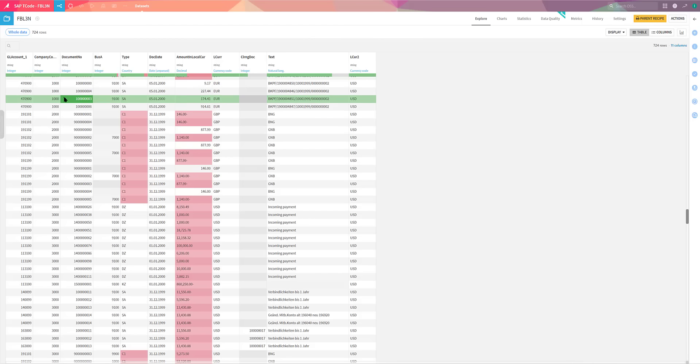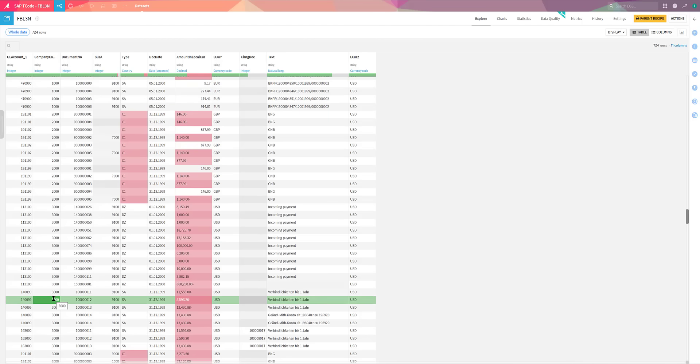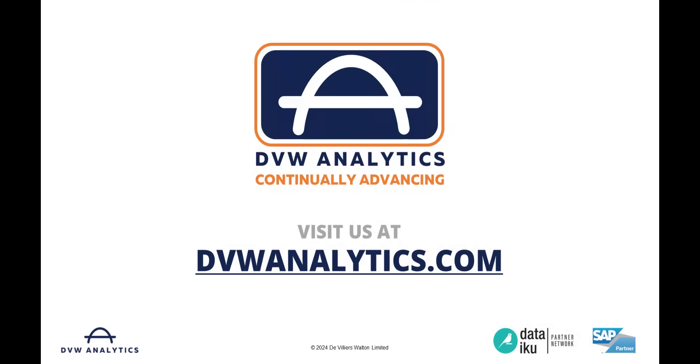I hope that this video has given you a flavor of how this new software from DVW Analytics can bring SAP data to the heart of your DataIQ flows. And if you'd like to see more, please visit us at our website, dvwanalytics.com. Thank you.